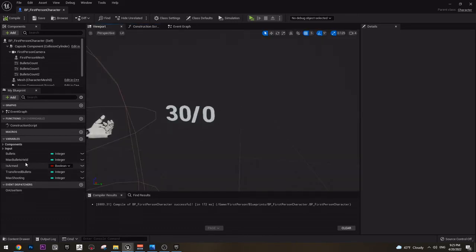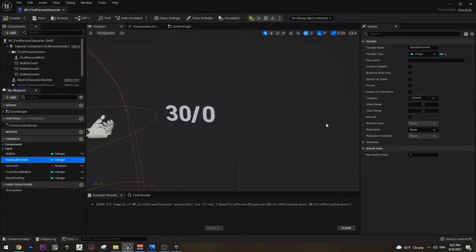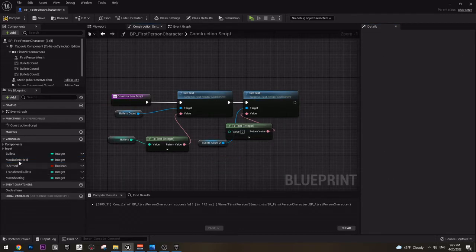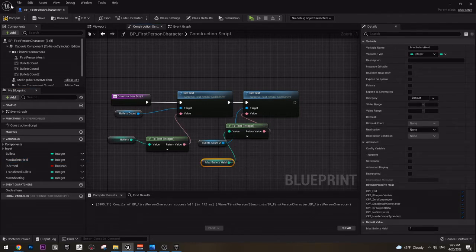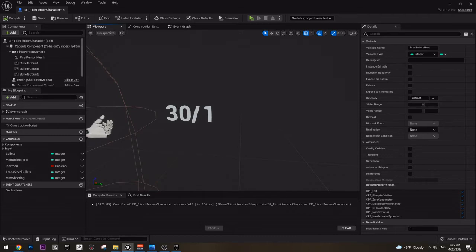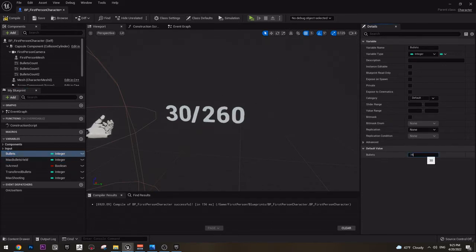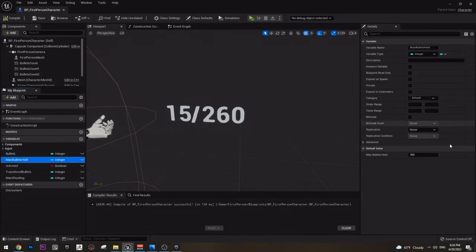And now in the viewport I have zero and 30. Why is that? Because I have maximum bullets — I need maximum bullets health. Let me set it to, for example, 260. As you see it changed immediately. And I can do 15 for example if I want. Let's do 15. And now in the event graph, as you see we have this action that is our shooting — left mouse button.